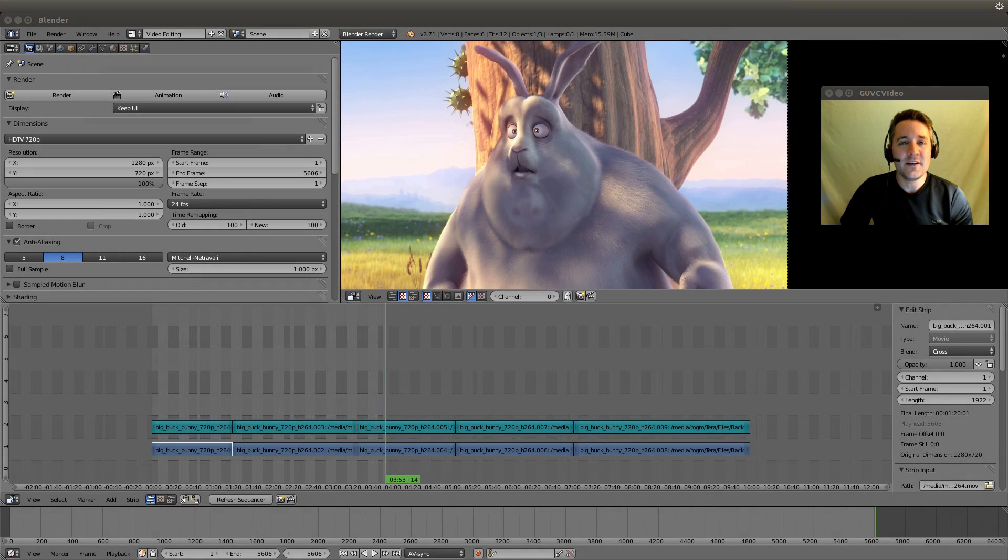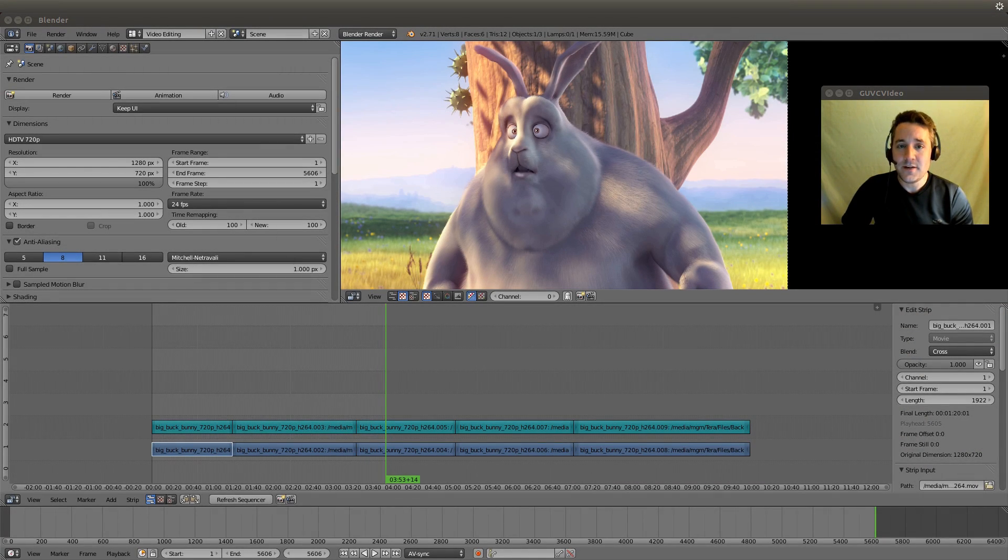Hello YouTube, Mikey Kow here and this is video number 13 in my series on utilizing Blender as a video editor.